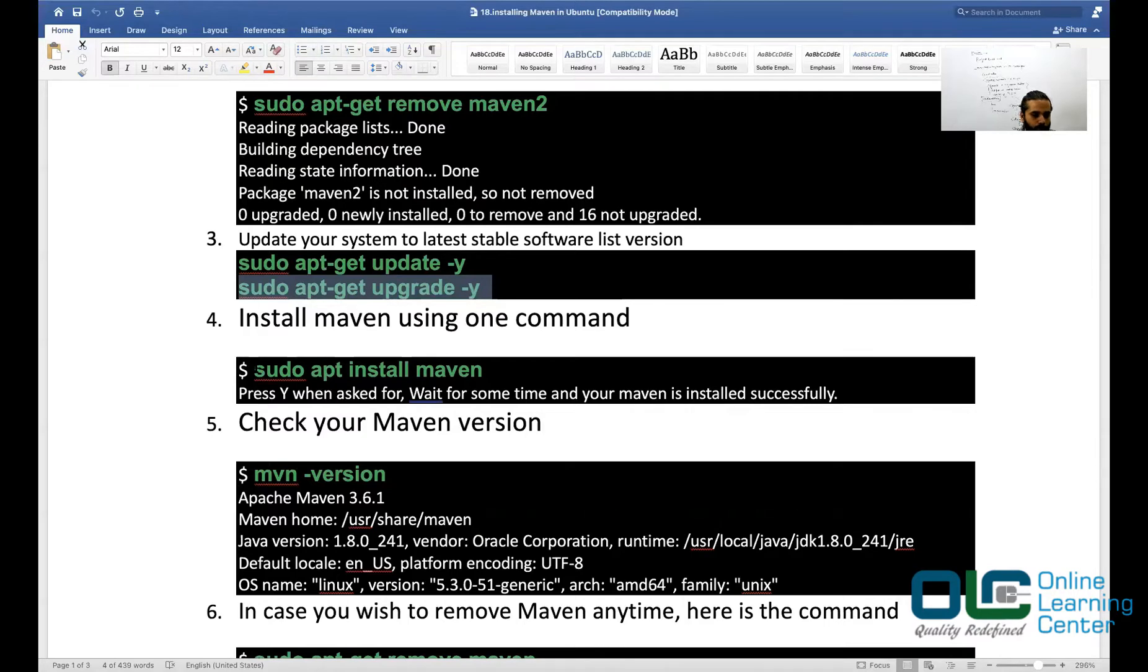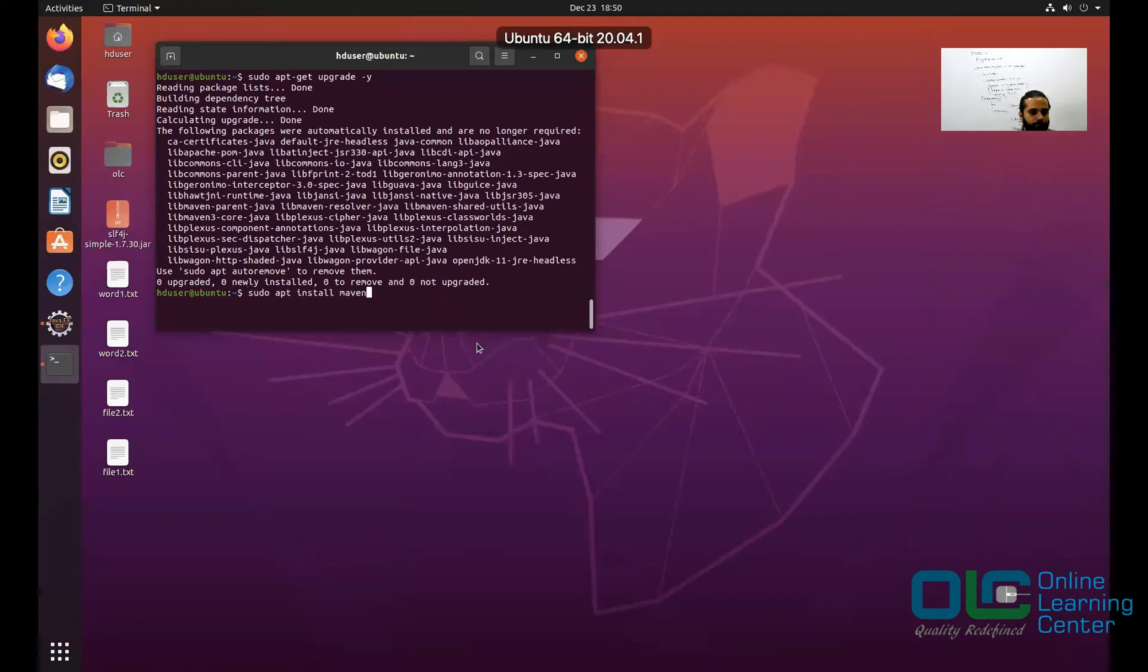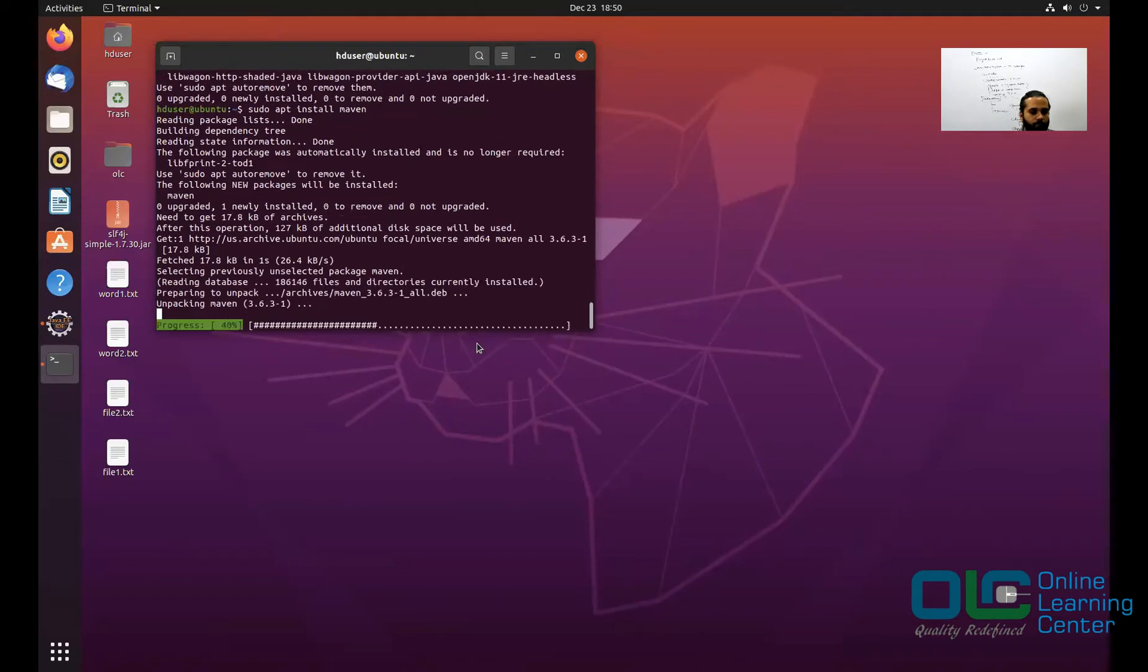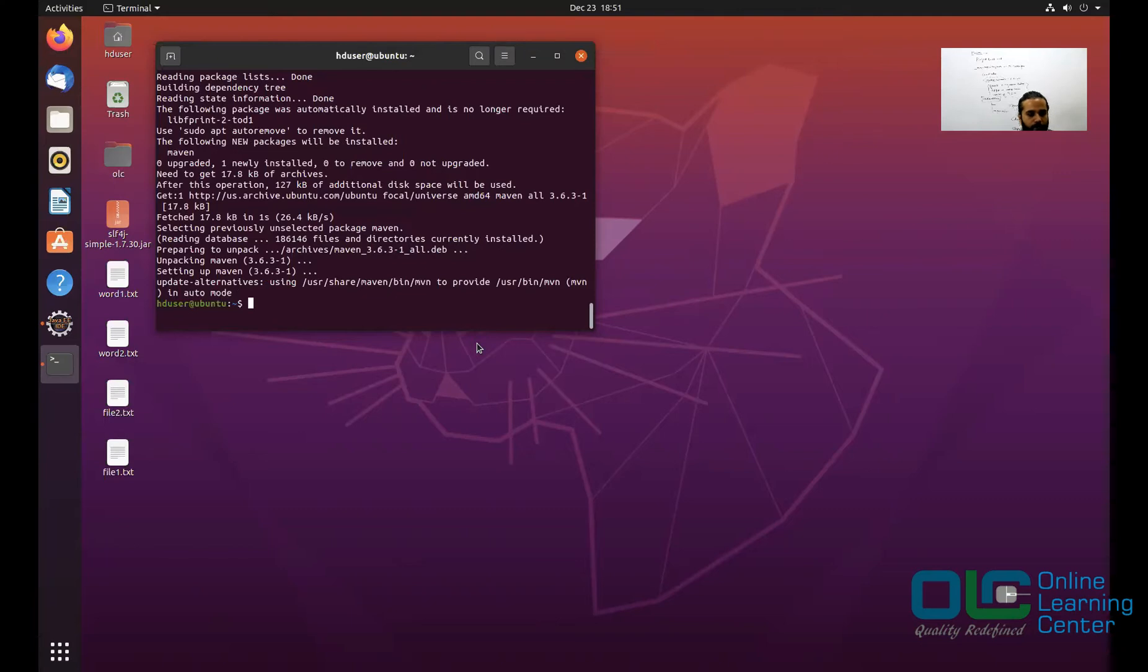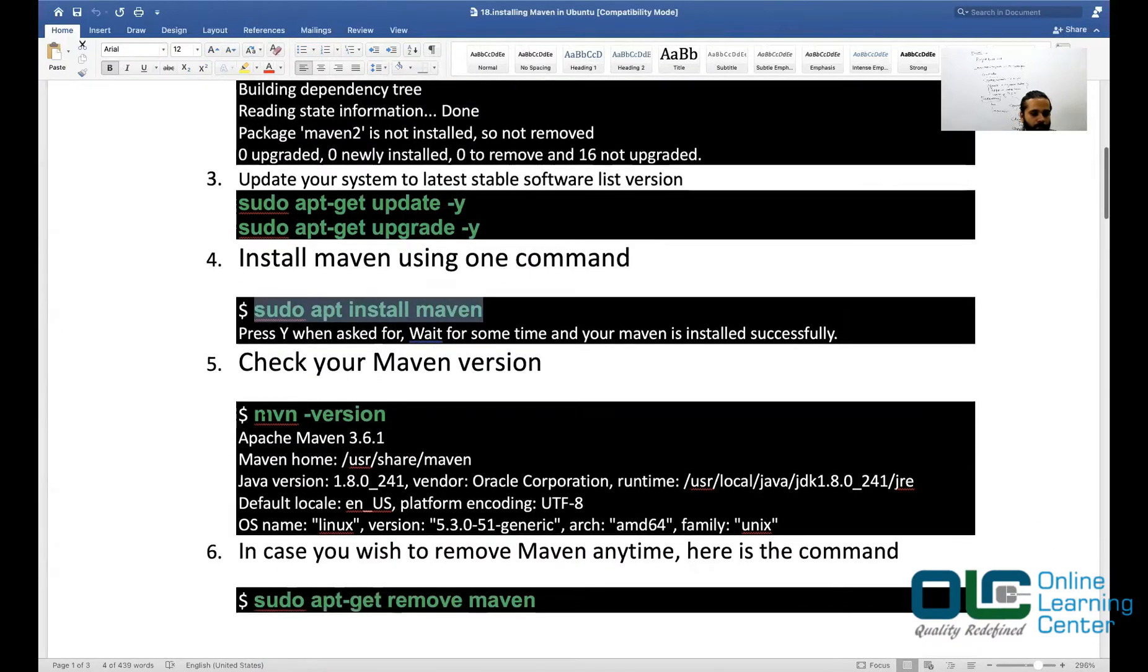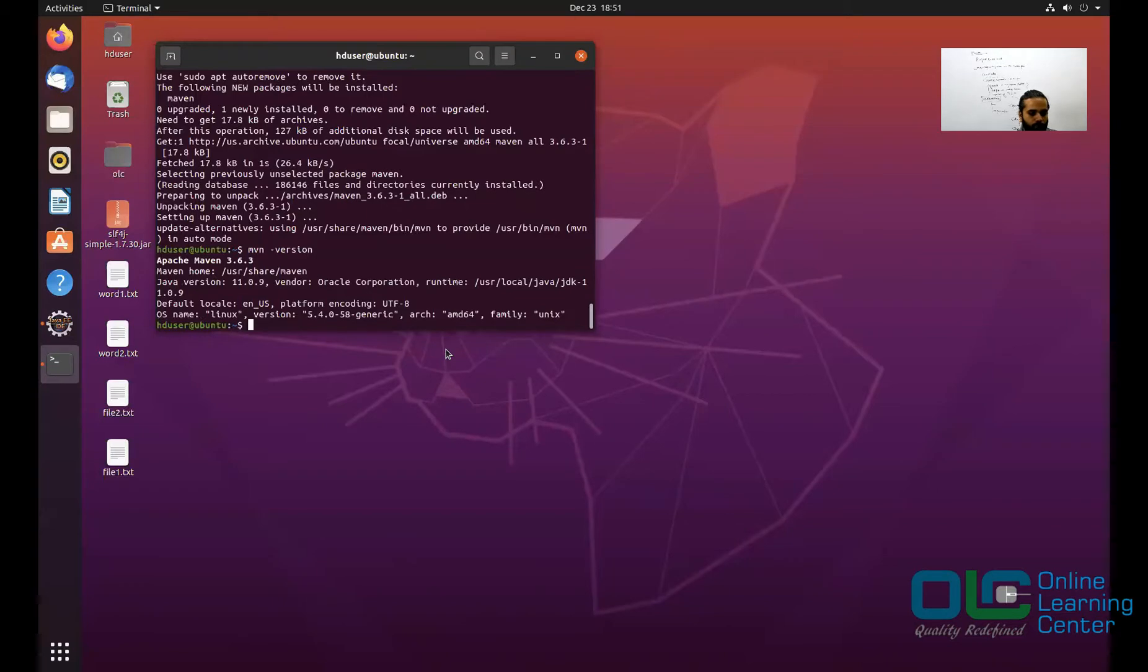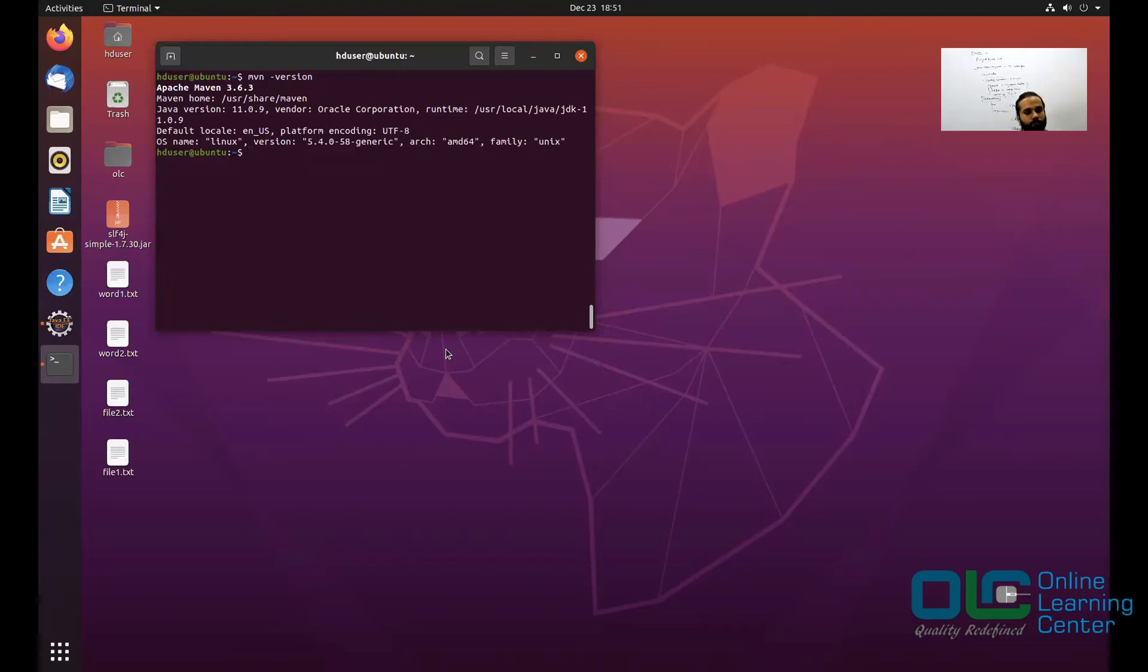Now there is a single command: sudo apt install maven. Press Y when asked for if it is asking you to continue. Once this is done, you can check your Maven version. When you do that, if you see it is saying Maven 3.6.3 is installed, which means your Maven is installed successfully right now.